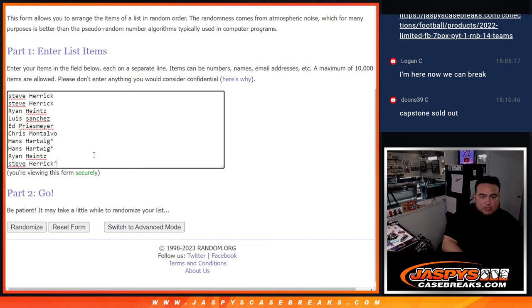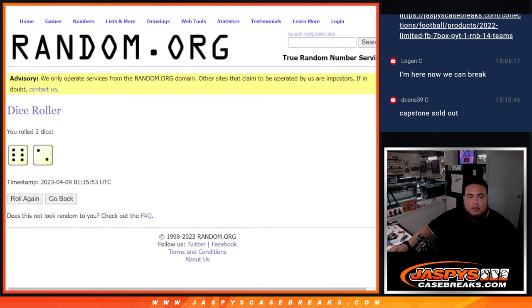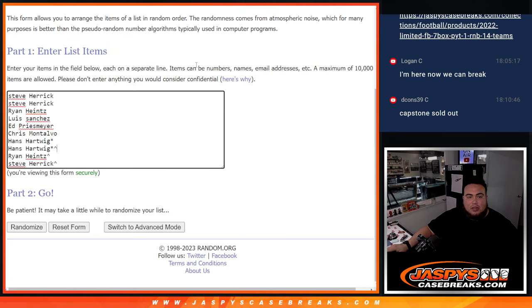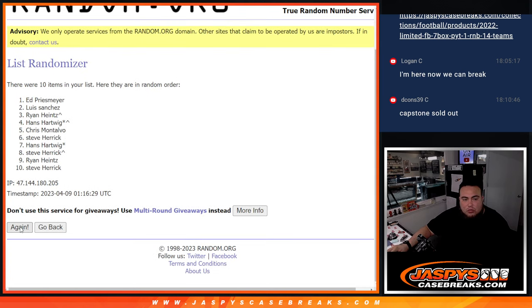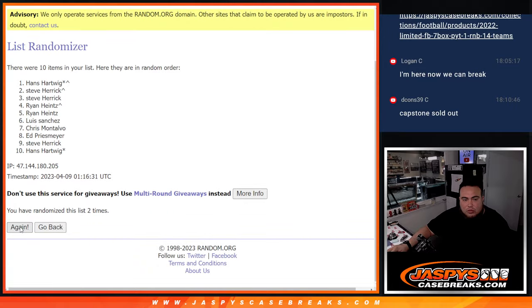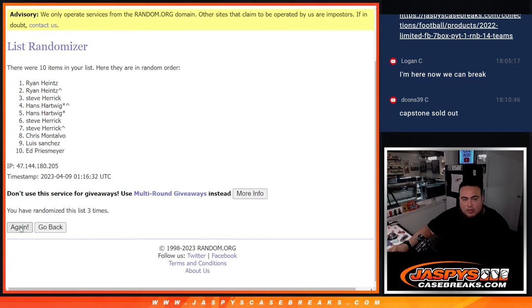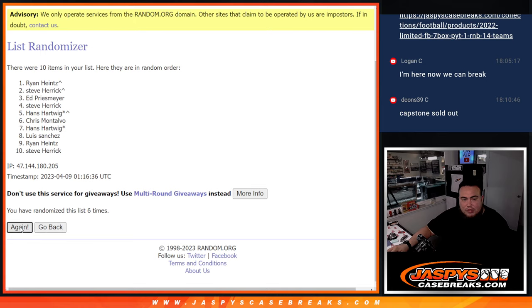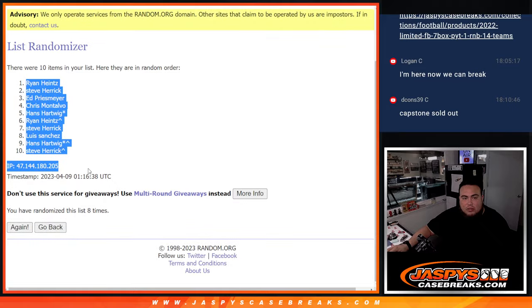So just for buying in. Now let's go eight times on the names and numbers. One, two, three, four, five, six, seven, eight. Eight times. Eight, eight. Ryan down to Steve Herrick.